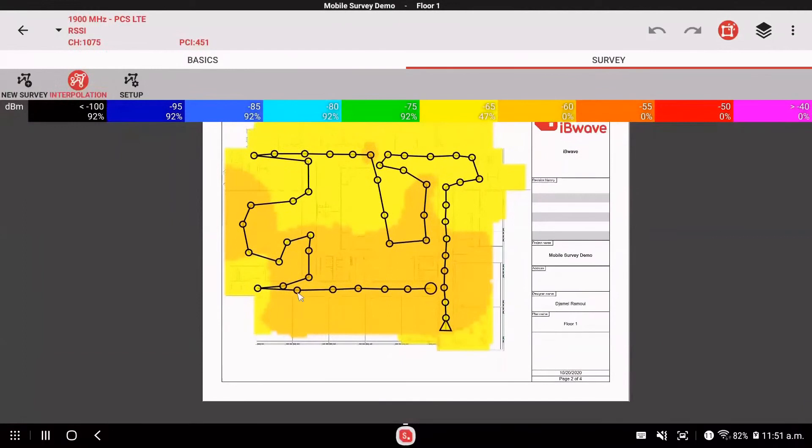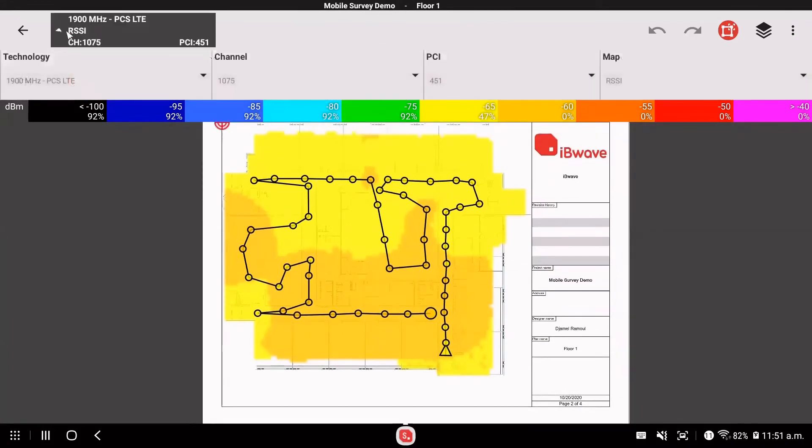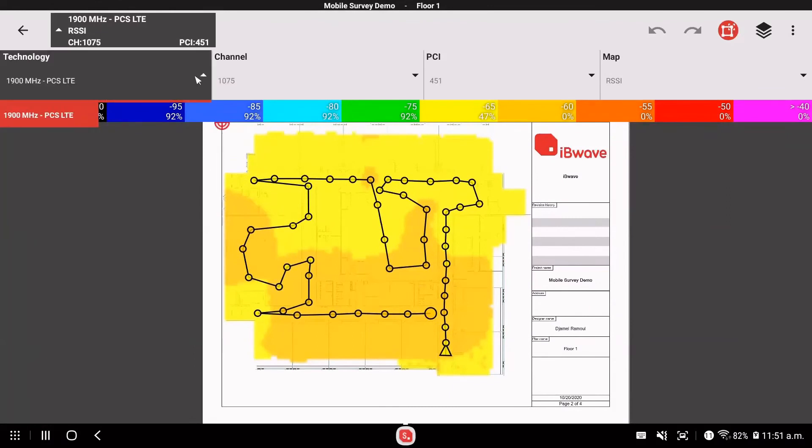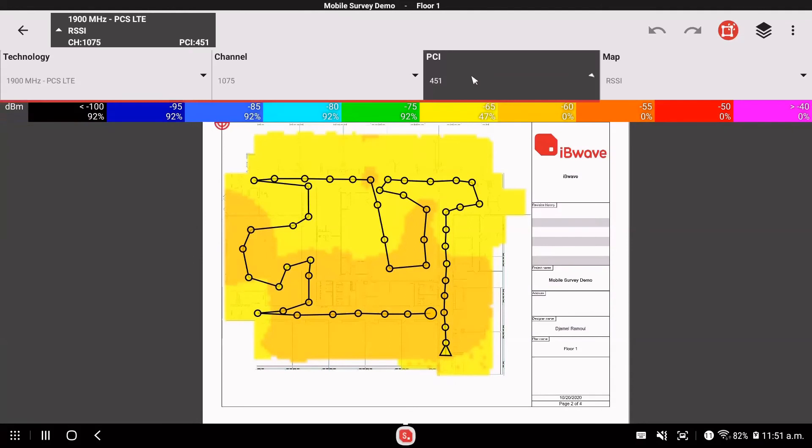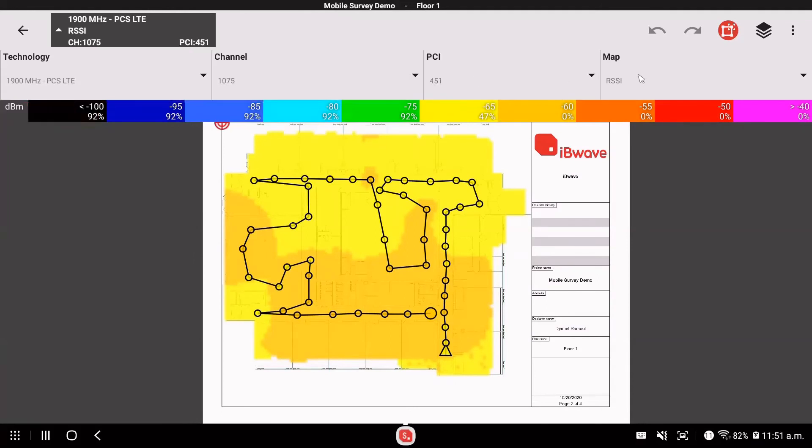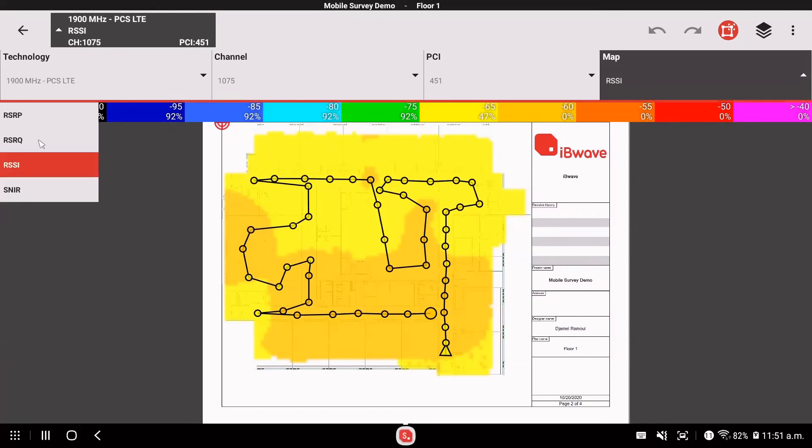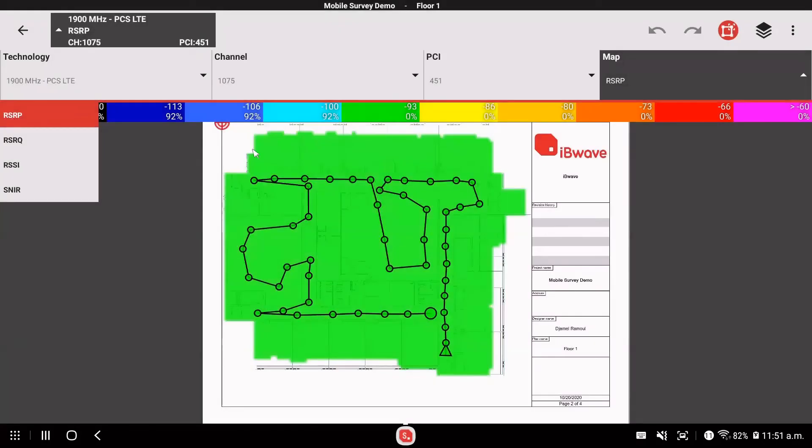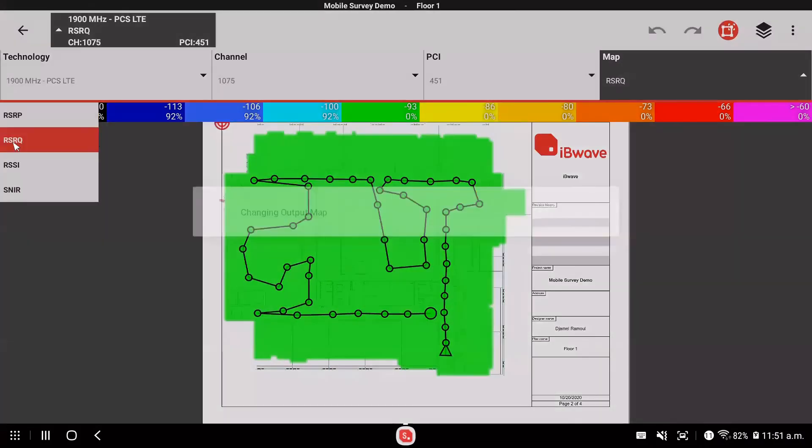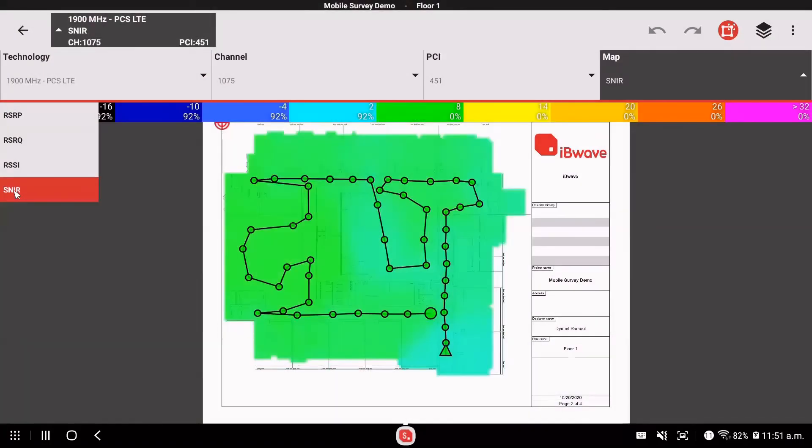And now this is my data capture. So this is where I was walking. So the arrow here indicates where I started. The big circle here where I finished. And you see this is my LTE. So I was connected on 1900 PCS LTE. I was on channel 1075. I was on the cell with a PCI 451. And this is my RSSI map. I also have my RSRP map. So this is the coverage of my RSRP. And this is my RSRQ map. And this is my SINR map.